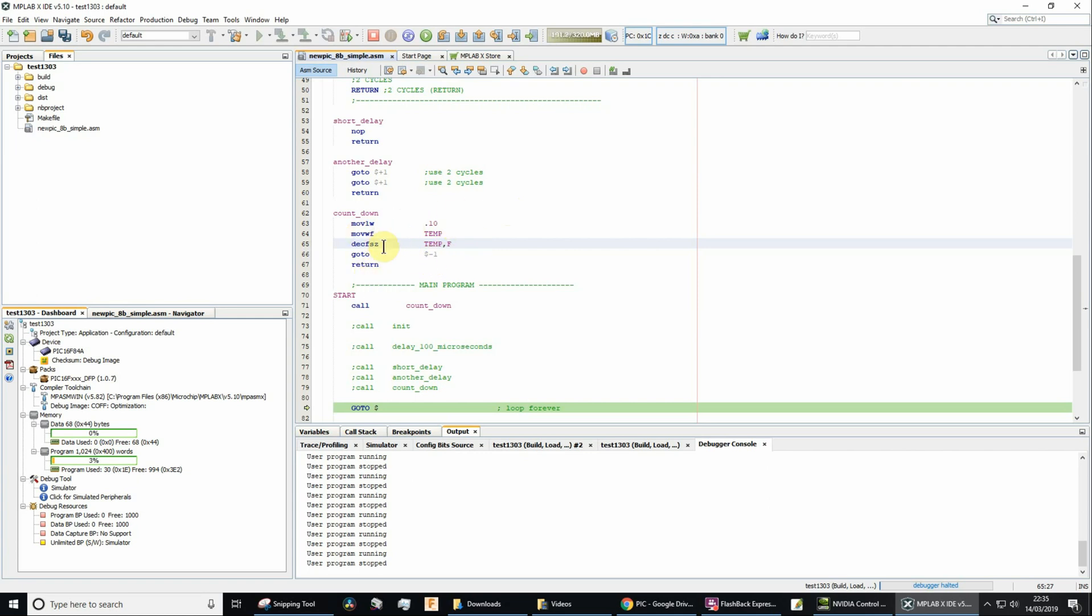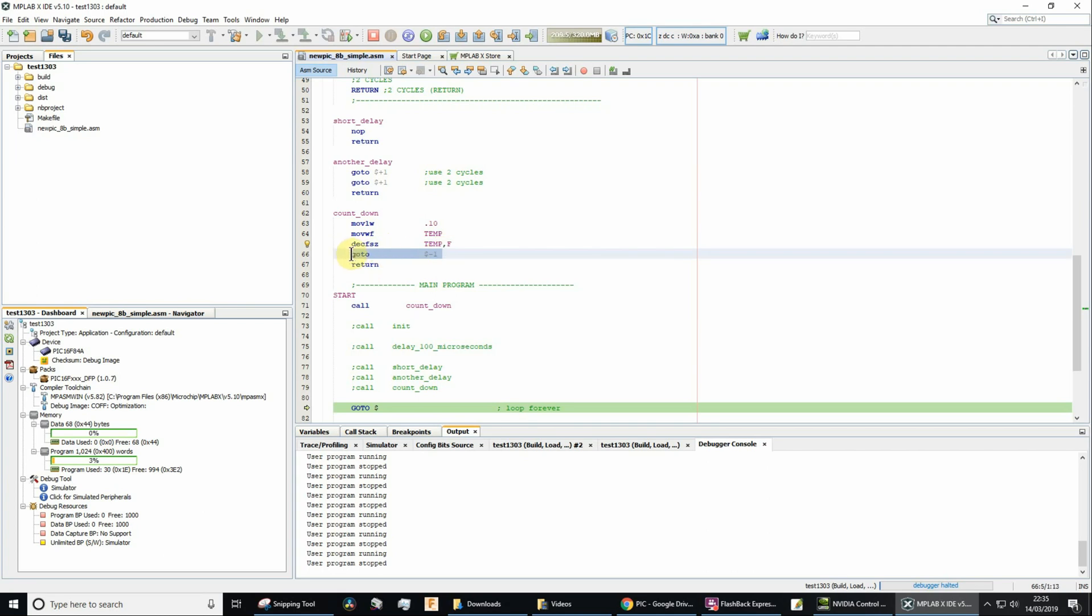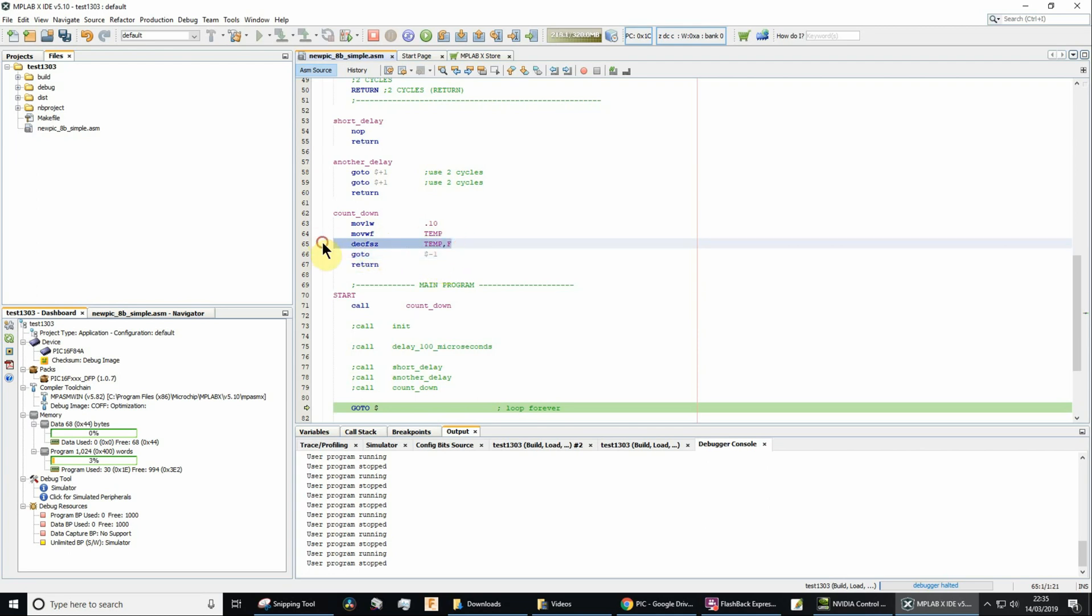So if the result of decrementing by 1 is 0, so skip if 0, it means skip the next instruction. So if it's not 0, then it will execute the next instruction, which is going to go to current program counter minus 1. In other words, it's going to go to the previous instruction.